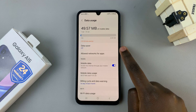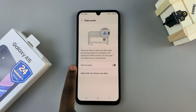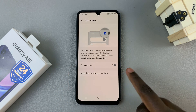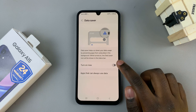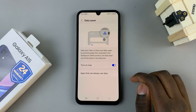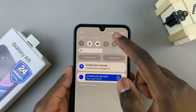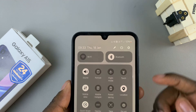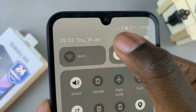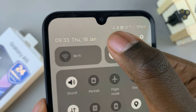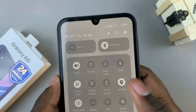Select that and then you should see the option turn on now. Tap on it to enable data saver. You'll notice that when you swipe down for the quick settings menu the data saver icon has appeared, which means that data saver has been enabled successfully.